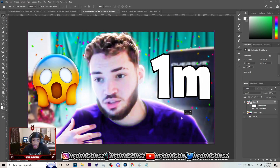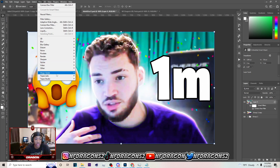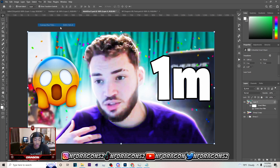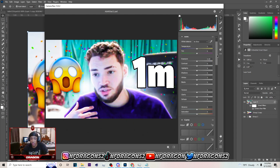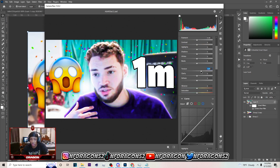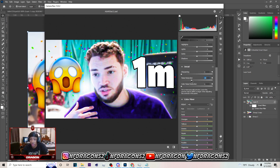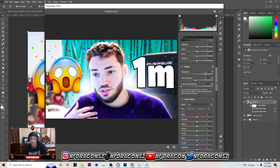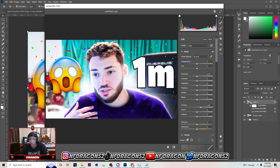You will see the difference in the thumbnail. Go to Filter > Camera Raw Filter once again. Once inside, go to Texture and set it to 25 to make the thumbnail pop even more. Go down to Noise Reduction and set it to about 30, then put the Sharpening to about 115. You can up the noise reduction depending on how the sharpening looks. You can take it off and turn it back on to see the difference. Hit OK.